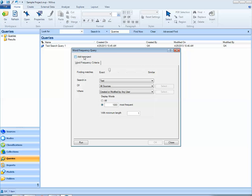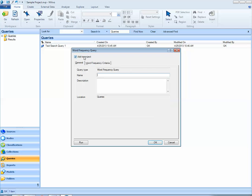The first thing I'd like to do is add this query to my project. I'll call it word frequency query 1.